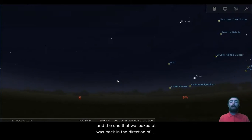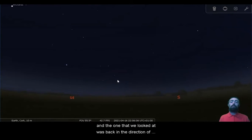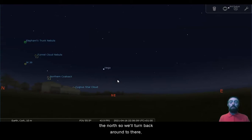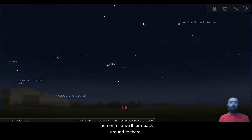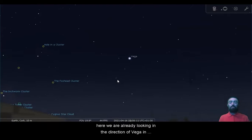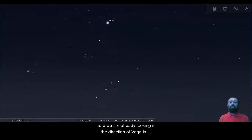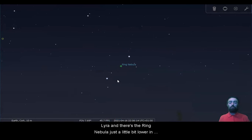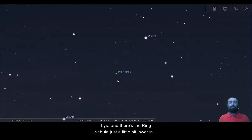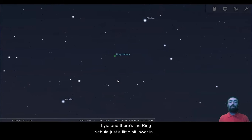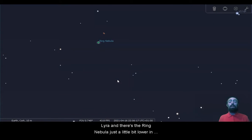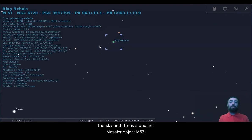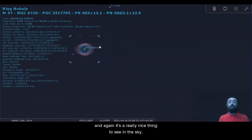And the one that we looked at was back in the direction of the north, so we'll turn back around to there. Here we are already looking in the direction of Vega in Lyra, and there's the Ring Nebula just a little bit lower in the sky. And this is another Messier object, M57.